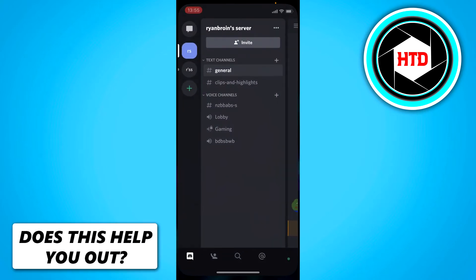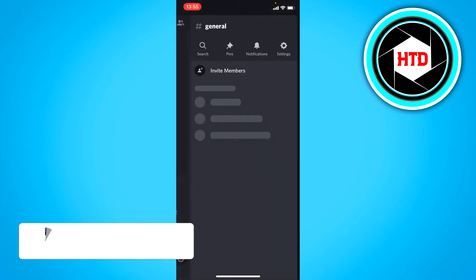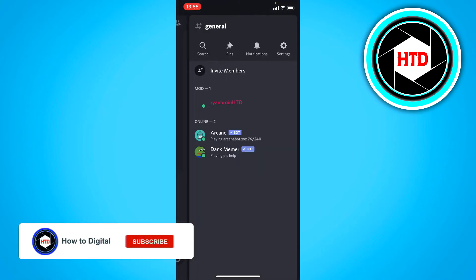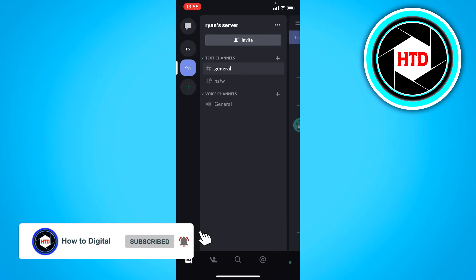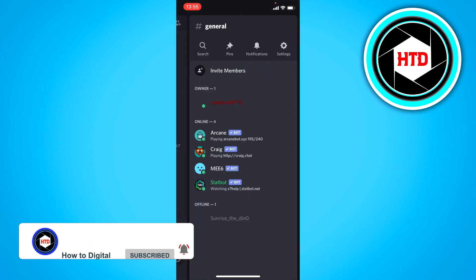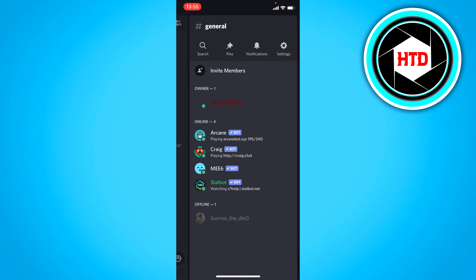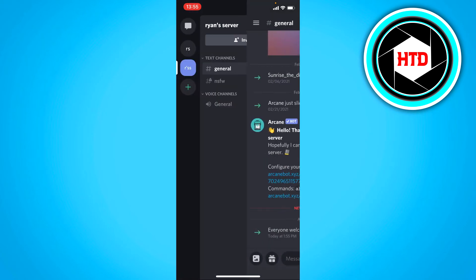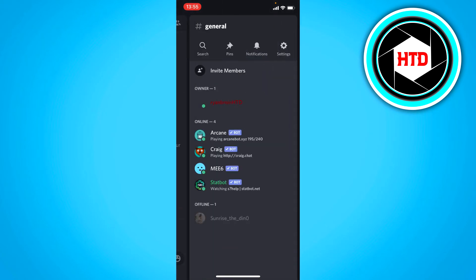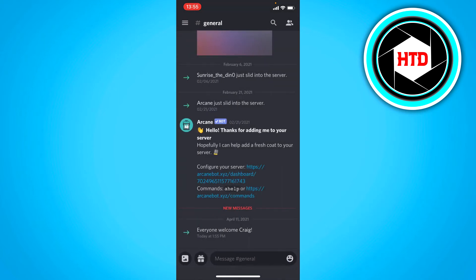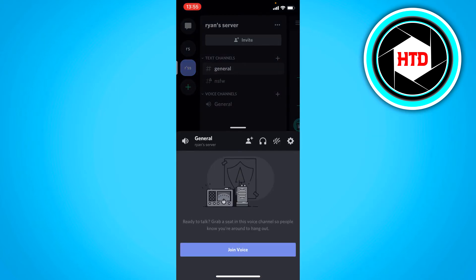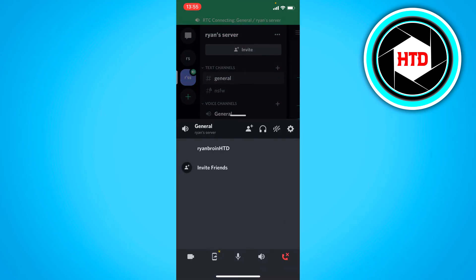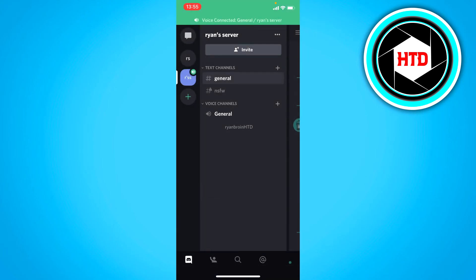So now you can go back to Discord. It's this server right here. You can see Craig bot. And if you join general and then join voice, just like that.